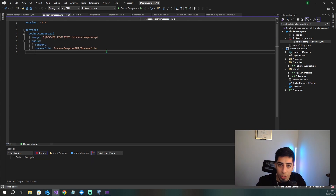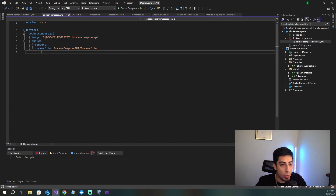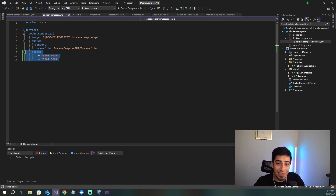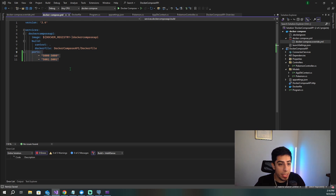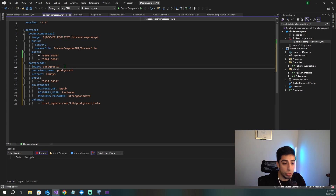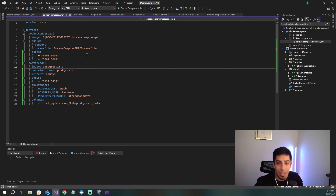We already got a head start from adding Docker to our API, but now we need to add a few extra things. First, add in the ports 5000 and 5001. Next, let's add in the Postgres DB. We're calling the container 'postgres-db', setting the image to version 16.1 — though you can also use latest. If you want a specific version, check the official Docker Hub image for Postgres for all the information you need.